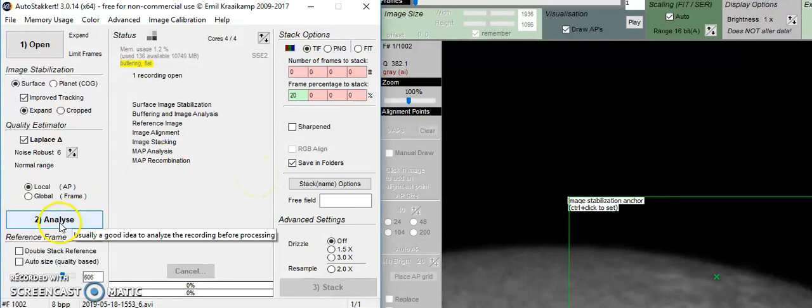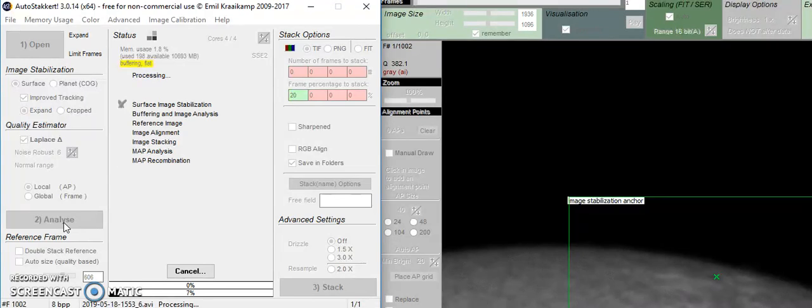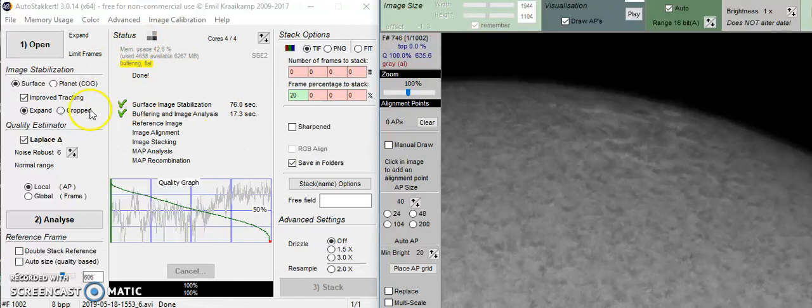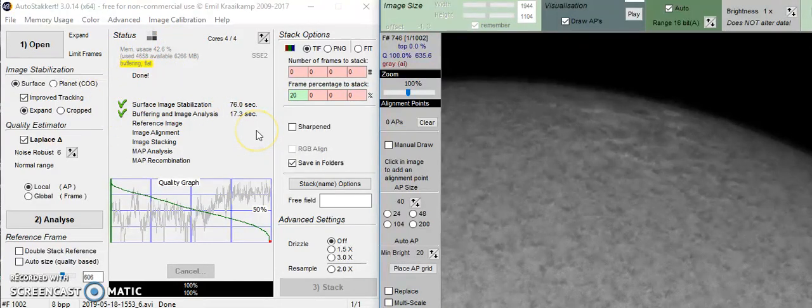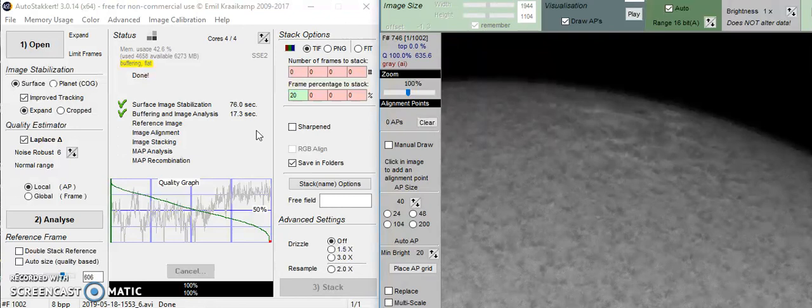Let's analyze. I'm going to stop the video while it works through this process. So it's done the first part. The first two items are already checked off. What AutoStacker does is it's going to take all those thousand images that you took and arrange them from the best to the worst. It's also going to shift them and stack them one on top of the other.